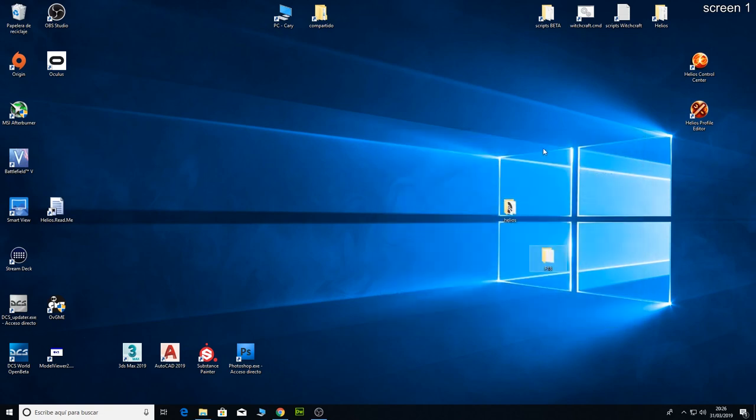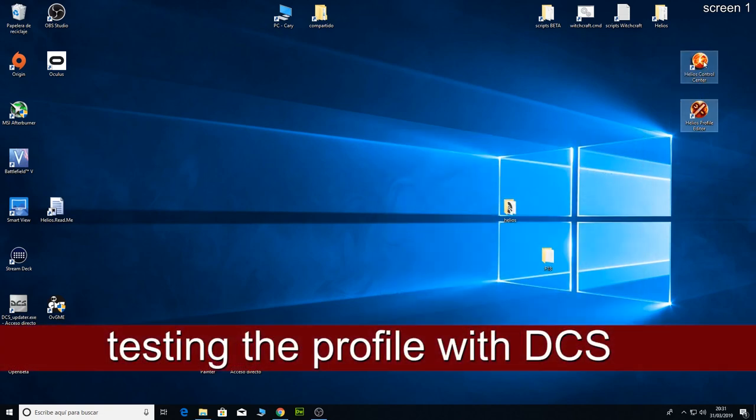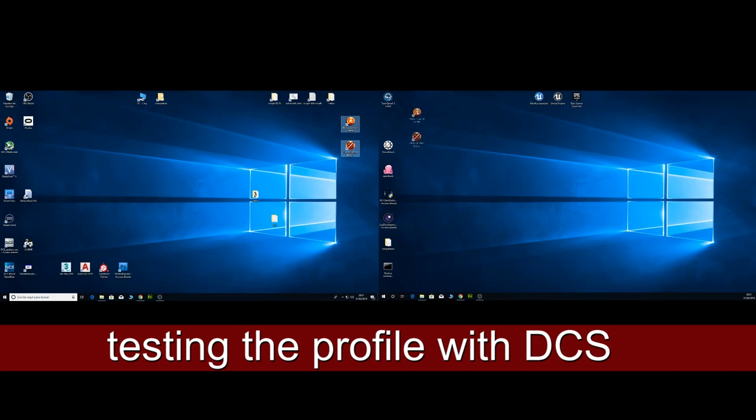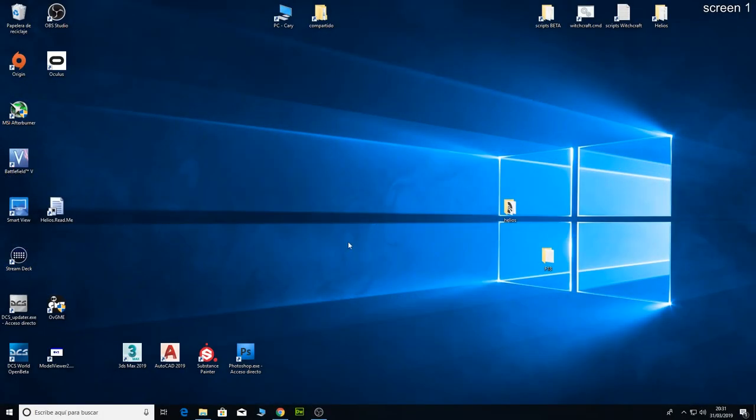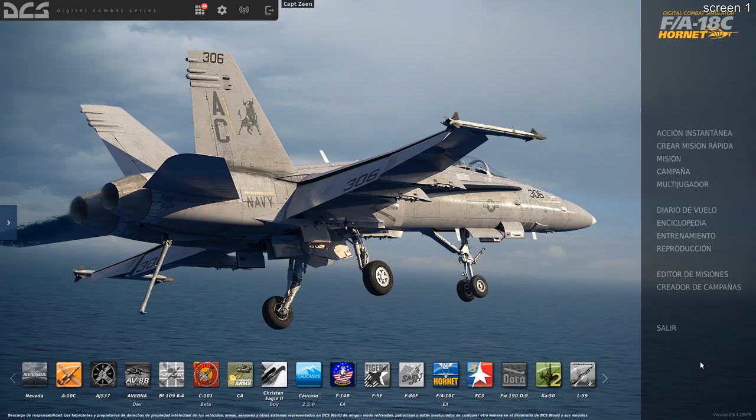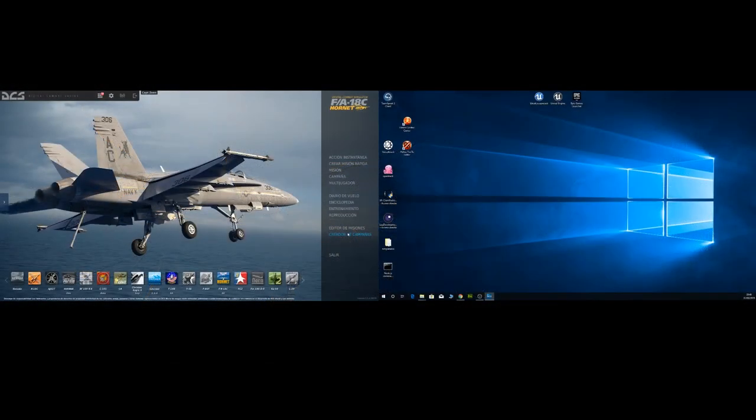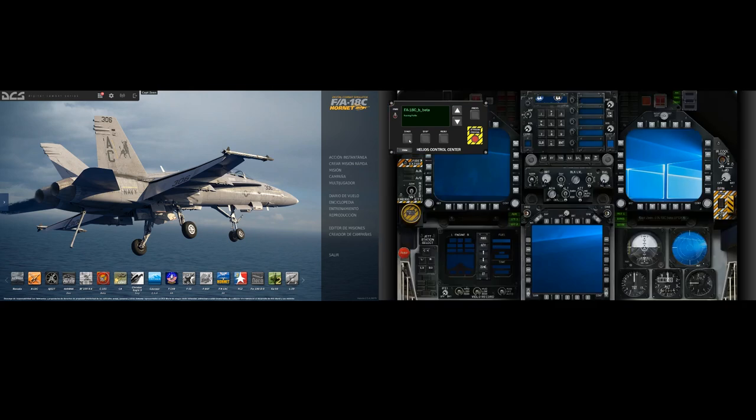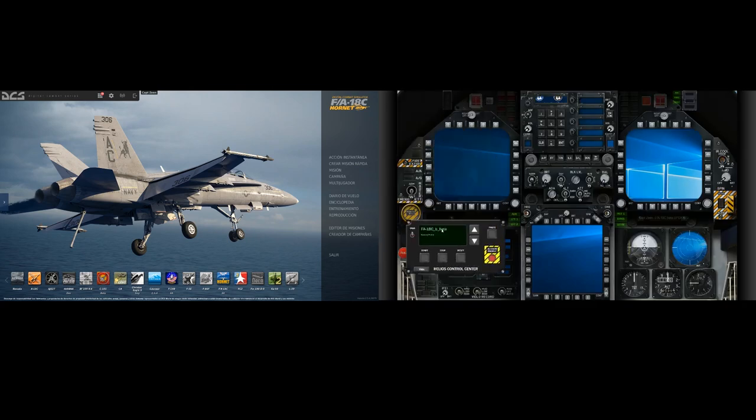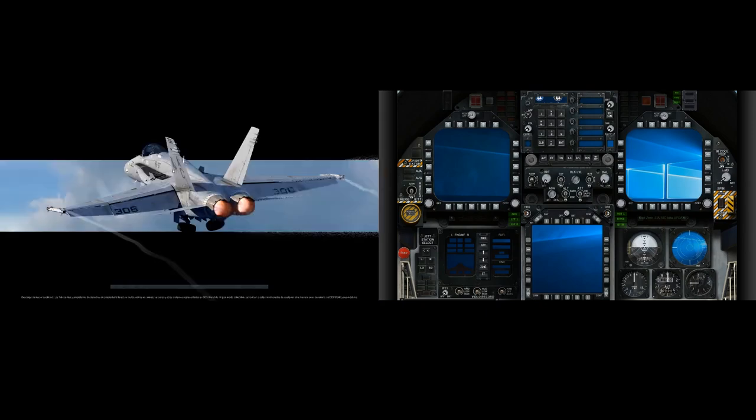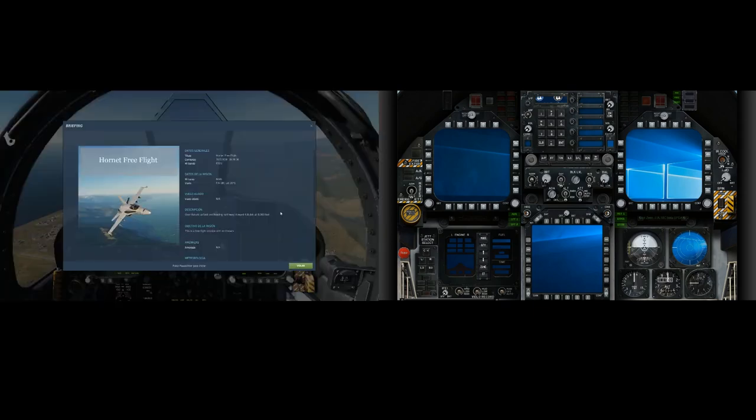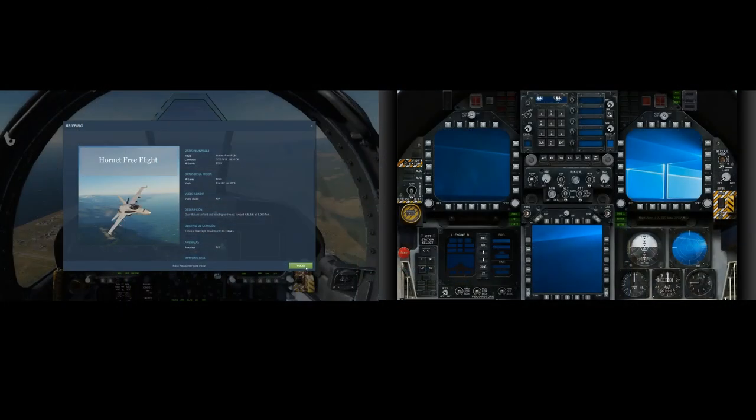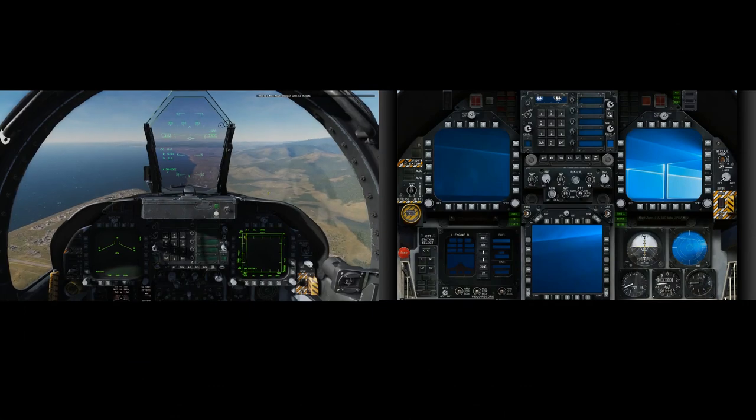Right now I am going to put these two icons on my second monitor. And now I am going to open DCS. DCS is running. Now I am going to open Helios Control Center and open the profile. Let's try.